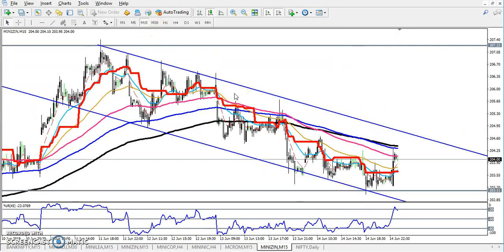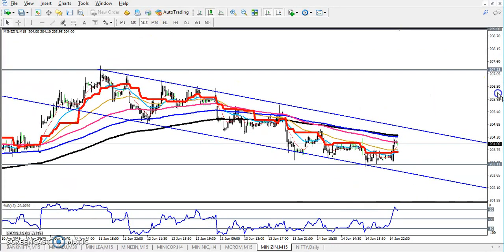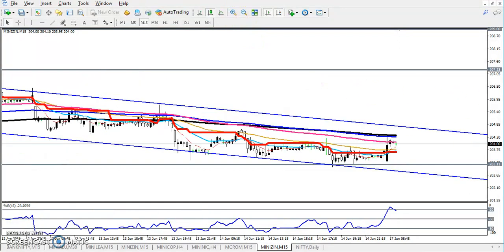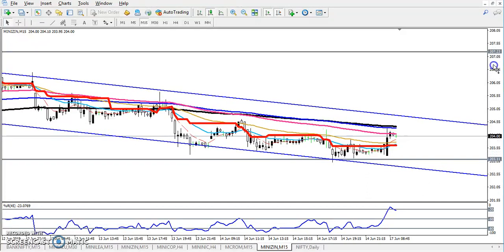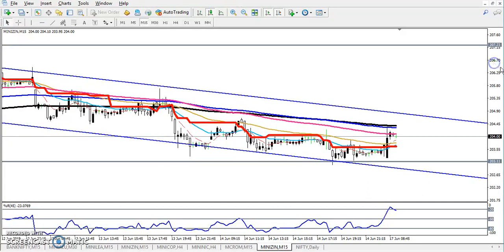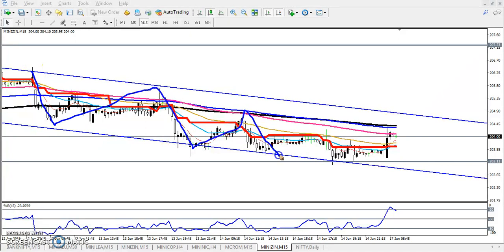Right now the market is running like this — the price is creating lower lows and lower highs. You can see the market is running in this range: lower low, lower high, lower low, lower high. The price is just following the 200 moving average, bouncing from it right here.